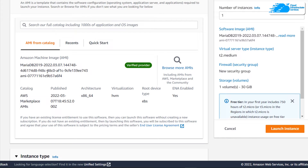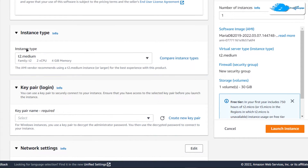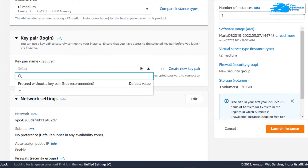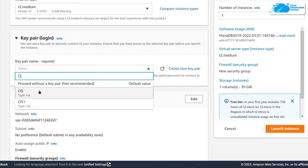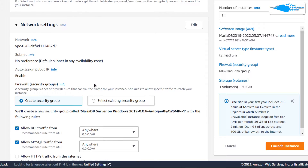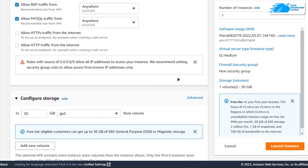Scroll down and make sure that the image is the one that you got from the link in the description box. Then scroll down and choose the instance type according to your requirements, and then choose a key pair by either creating a new one or choosing an already existing one. Remember that this is the key pair that we will be using to connect to our RDP connection of our virtual machine. You can leave the network settings as default.